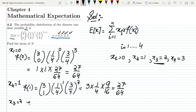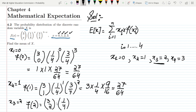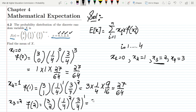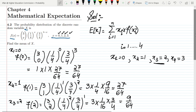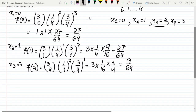Similarly, for x3=2, f(2) = C(3,2) · (1/4)^2 · (3/4)^(3-2). C(3,2) = 3!/( 1! · 2!) = 3, multiplied by 1/16, multiplied by 3/4, giving us f(2) = 9/64.